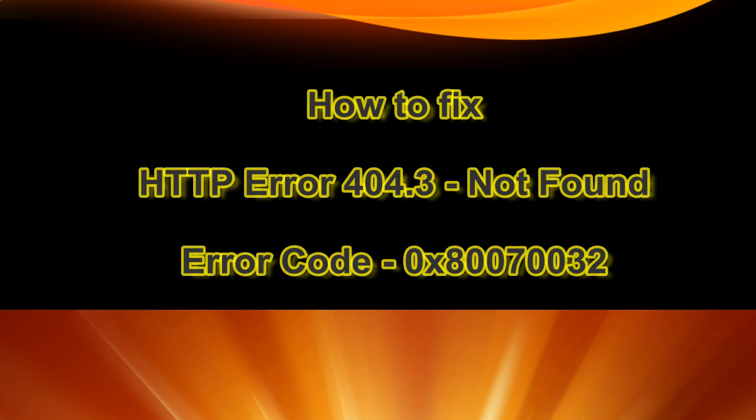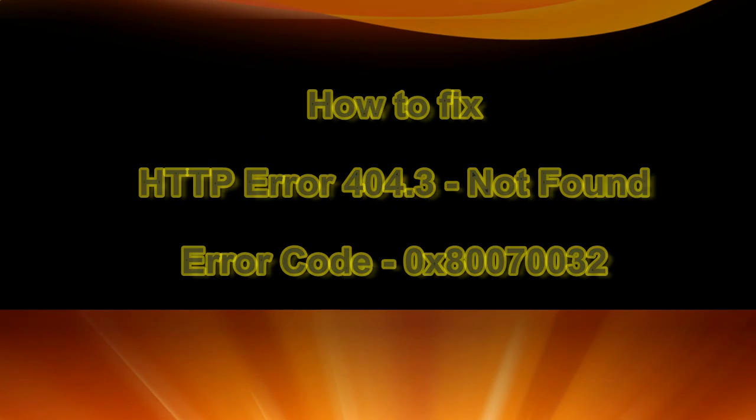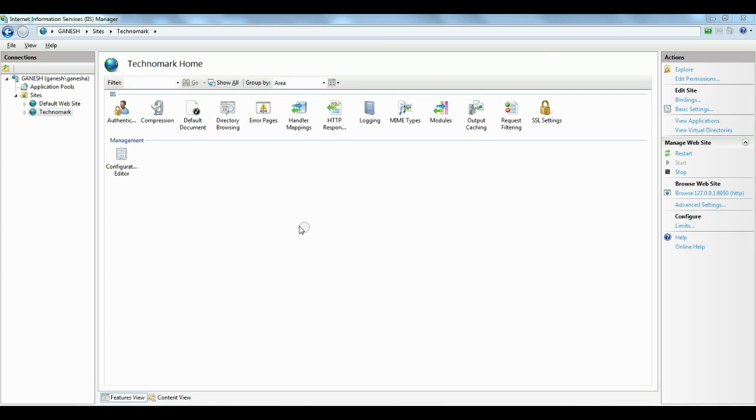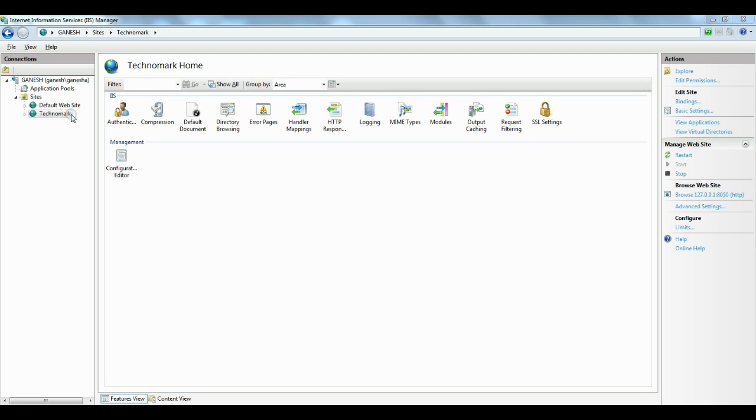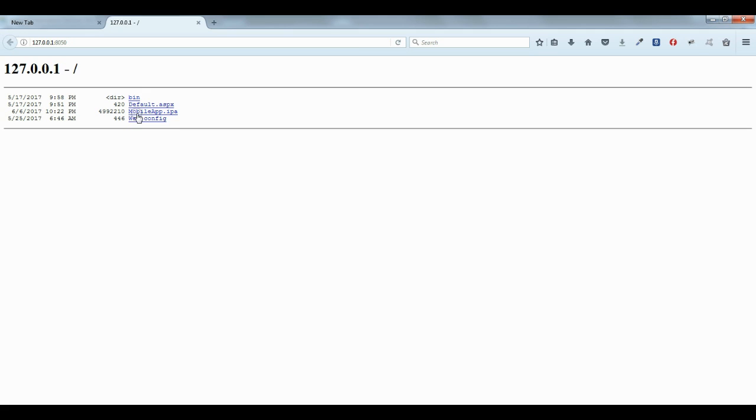Hello guys, today we'll consider how to resolve HTTP error 404.3. Let's look at when you get this error. This is my IIS and you can see there is one website named Technomark. When I try to browse...